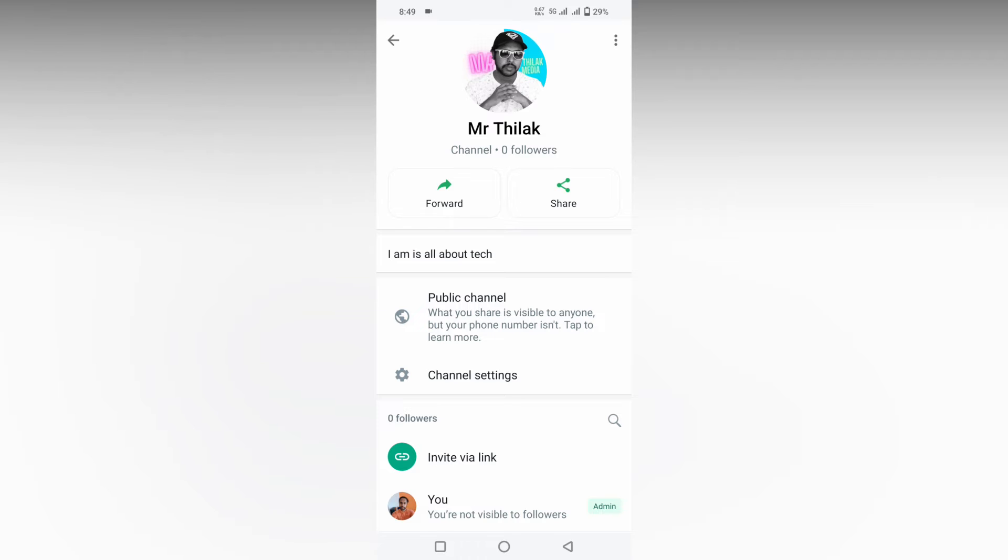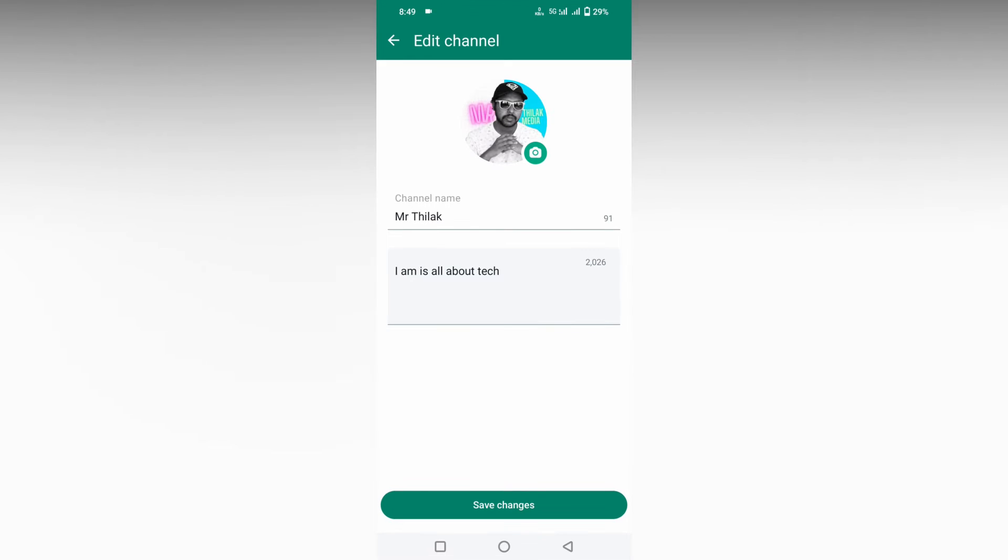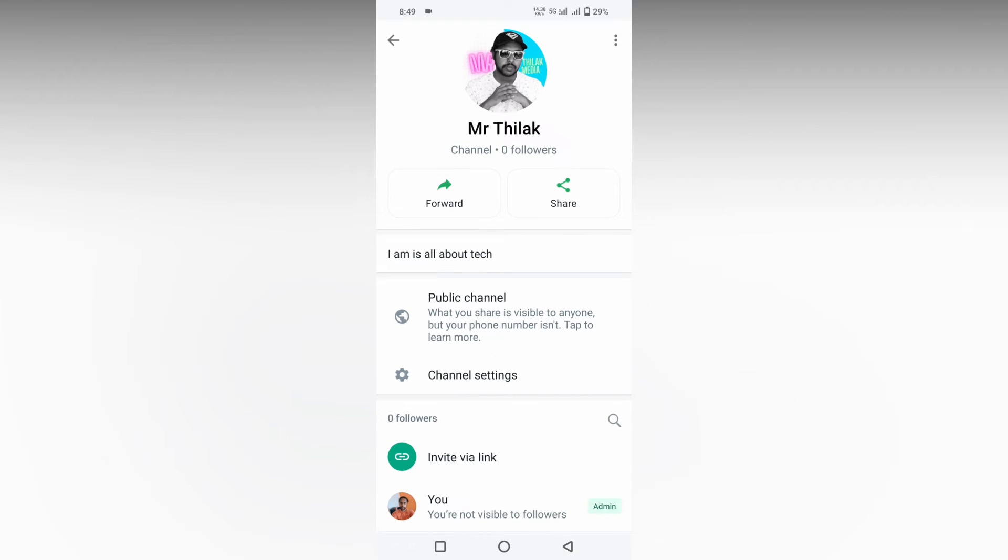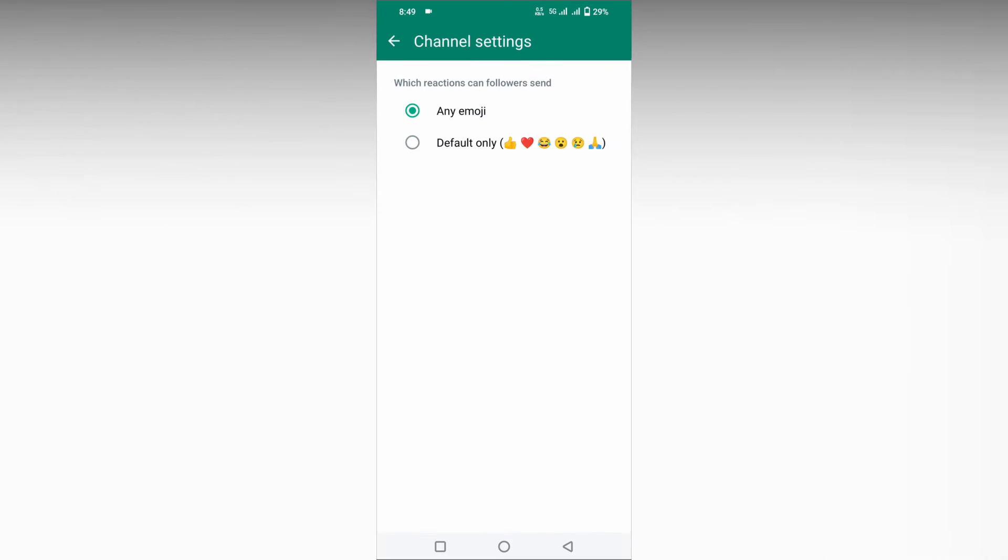Now you'll find a lot of options. Click on the three dots, click on the edit section where you can find changing the logo, name, and description. We need to click on the channel settings.